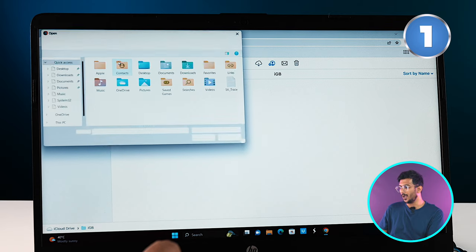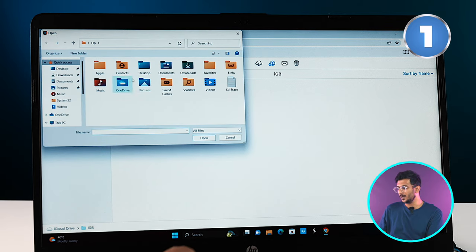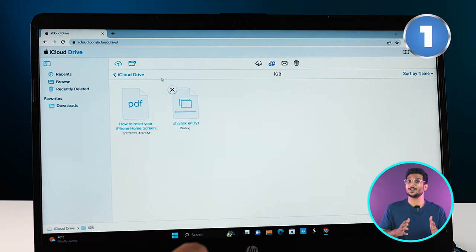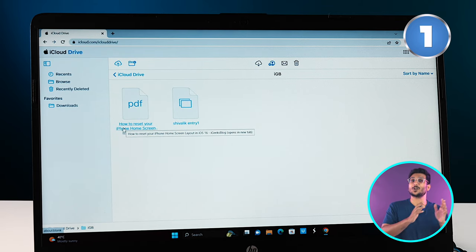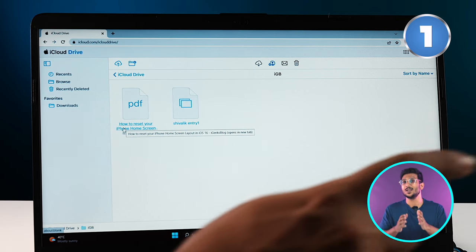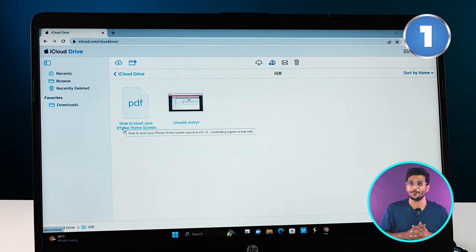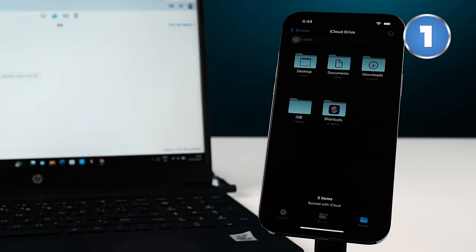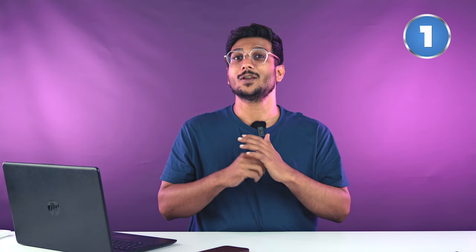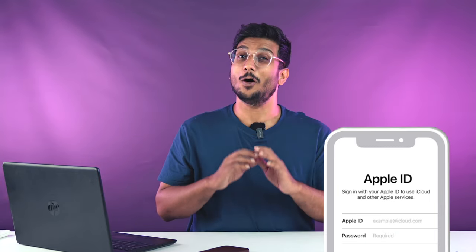Now as you can see, the file that I transferred from the PC is available on my phone as well. So this way you can access your data from anywhere in the world. All you will need is an Apple ID to start with.